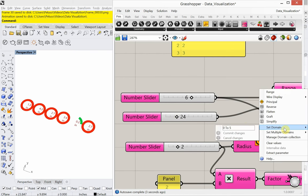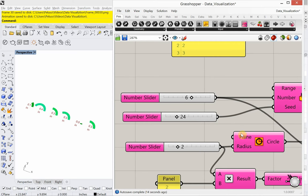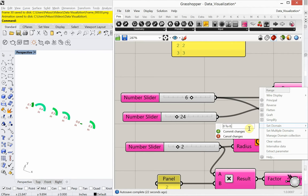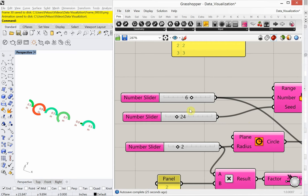That shows what happens when the domain is from zero to five compared to from zero to 0.5. Let's set that back to between zero and one. Now what we're going to do is animate this.